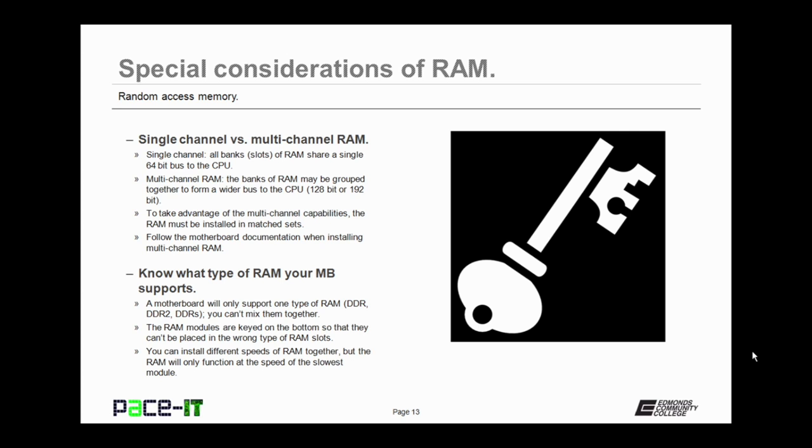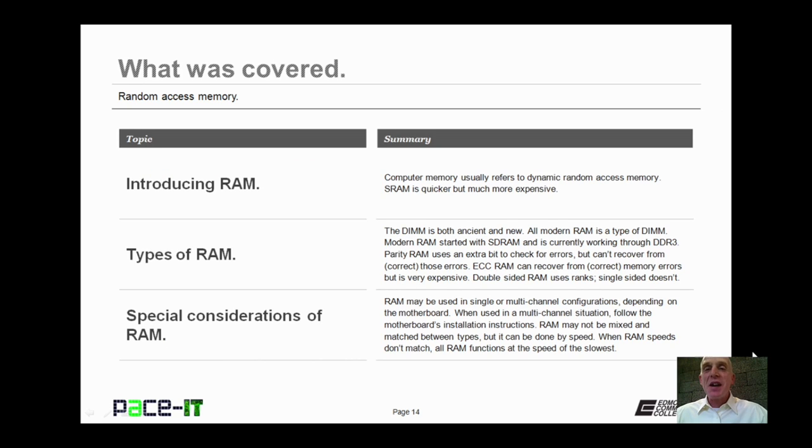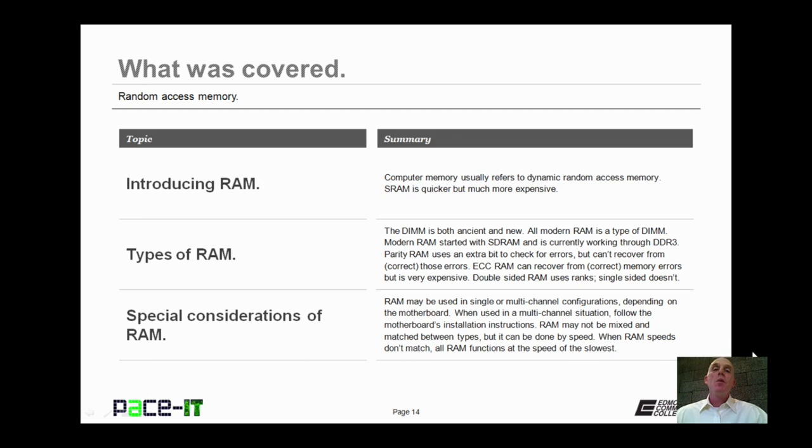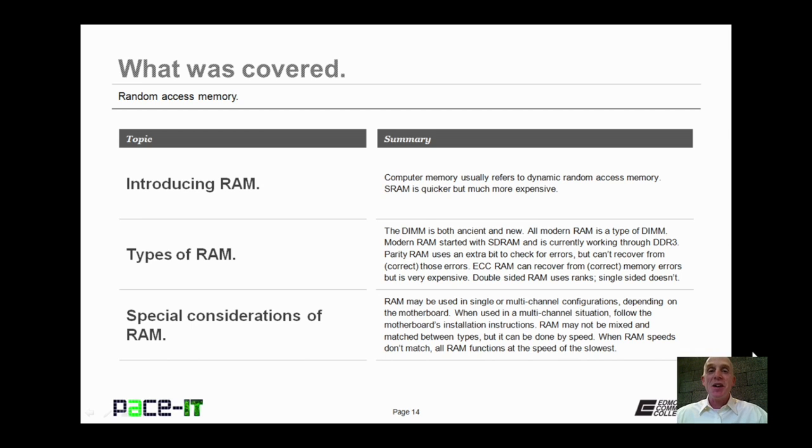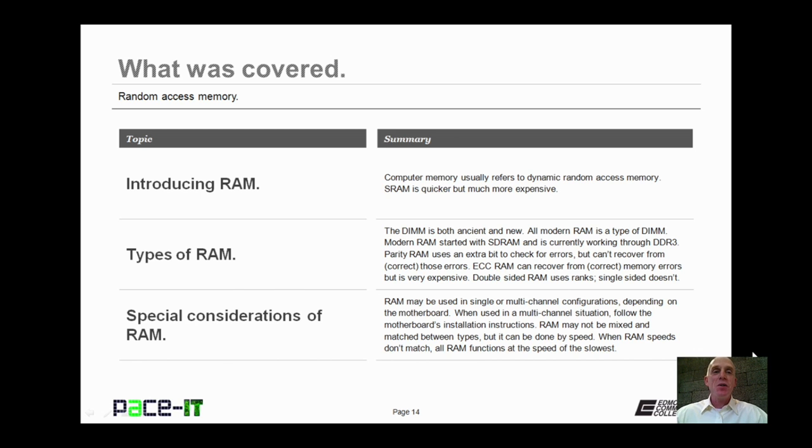And the final thing that you need to consider, you can install different speeds of RAM together. But you need to remember that the RAM will only function at the speed of the slowest module. Now that concludes this session on Random Access Memory. We talked about RAM. We talked about different types of RAM, and then some special considerations about RAM. Now on behalf of PACEIT, thank you for watching this session. And I'm sure I'll do another one soon.